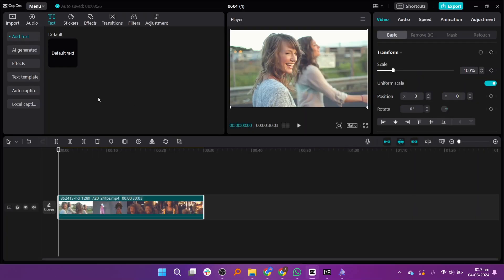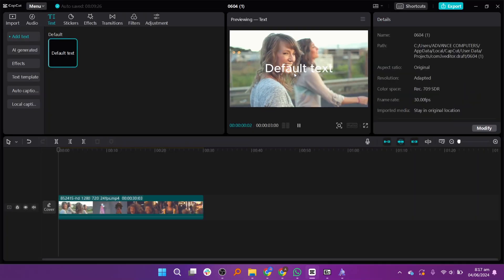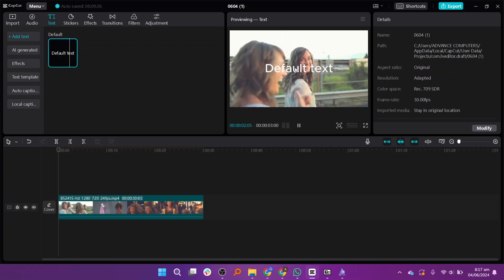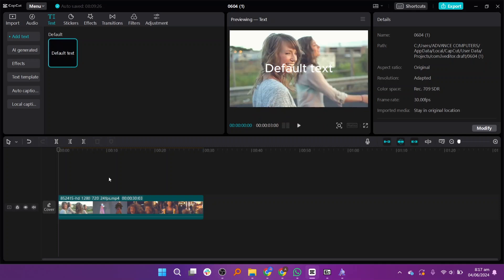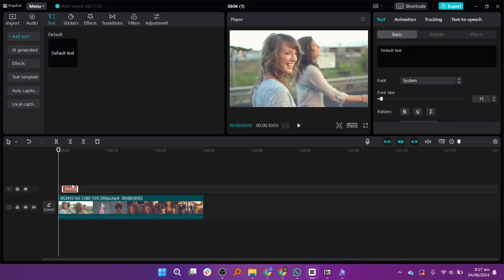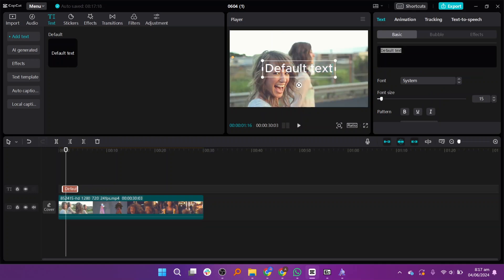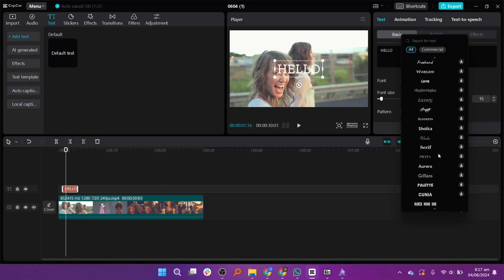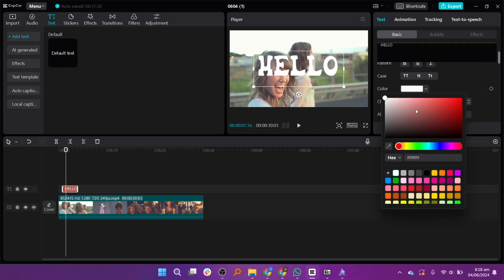we open the CapCut app. Go to the text tab and open fonts. Drag and drop the text box on your timeline. Now add the text that you want. Also select the font style and font size. You will see all the fonts and font styles you have downloaded. You can also change the font color as needed.